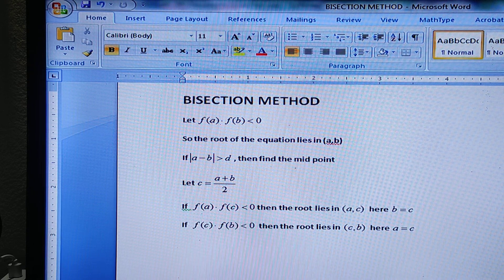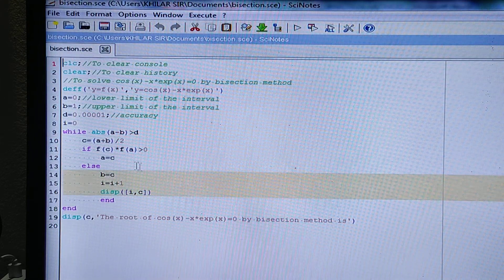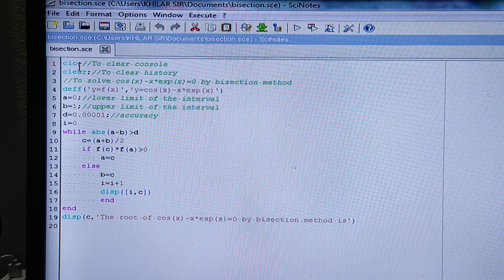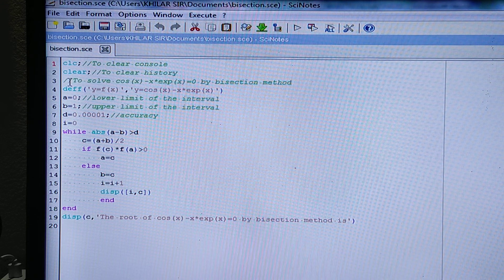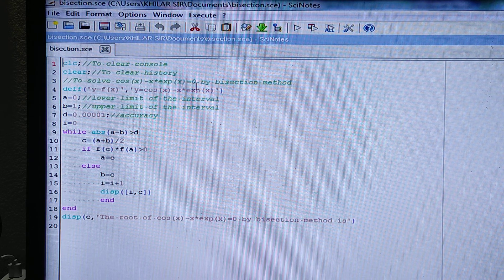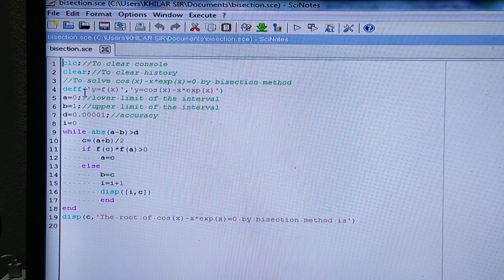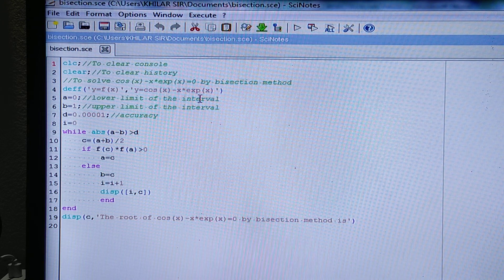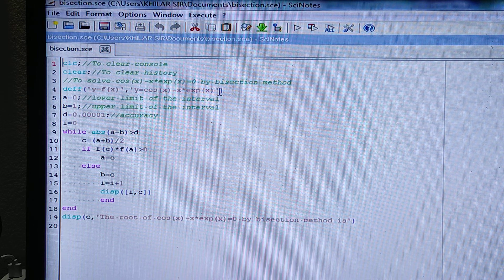Now let's see how to solve this by MATLAB. First, 'clc' clears the console, and 'clear' clears the history. Our aim is to solve the problem: cos(x) minus x times e^x = 0, by the bisection method. We define the function as y = f(x), written as an inline function within inverted commas: y = cos(x) - x * exp(x), where e^x is written as exp(x).